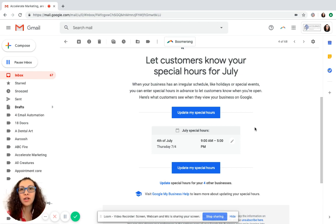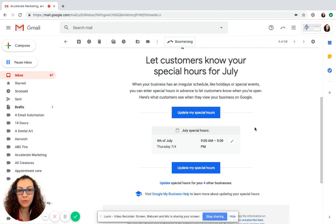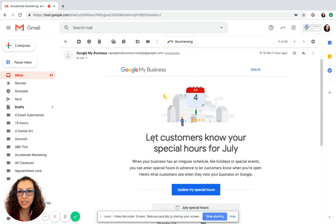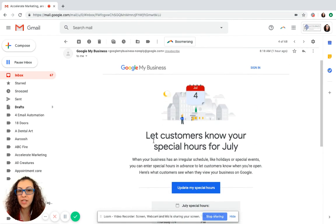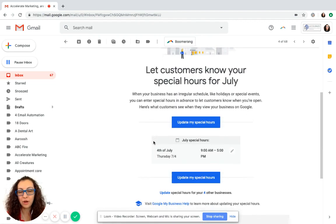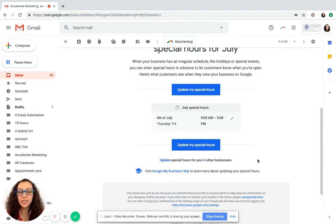If you are an owner to your Google My Business page, you will receive an email message from Google saying, let your customers know what your special hours are for July. Always update these.